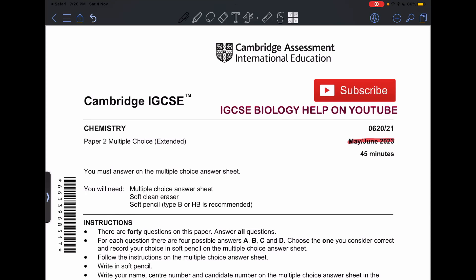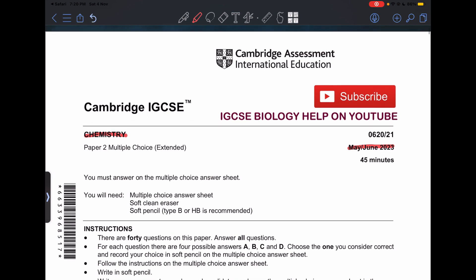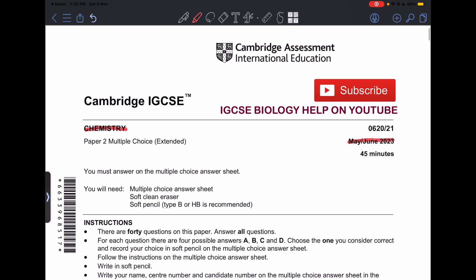Hello everyone, welcome back to my channel. In today's video, I'm going to be solving the Chemistry Paper 2 Extended May-June 2023 Variant 1 exam. Make sure to subscribe to my channel. Let's start solving.